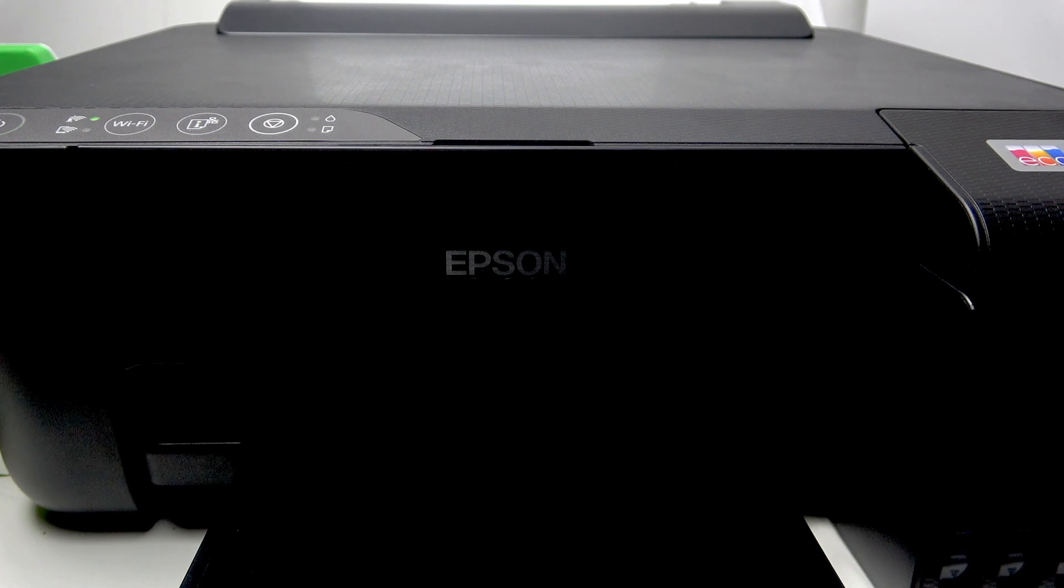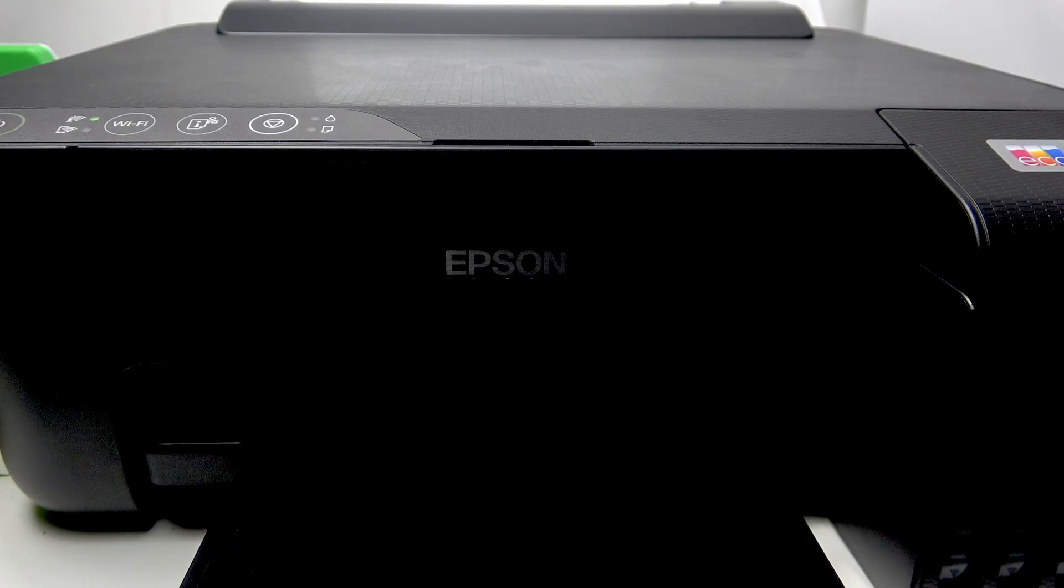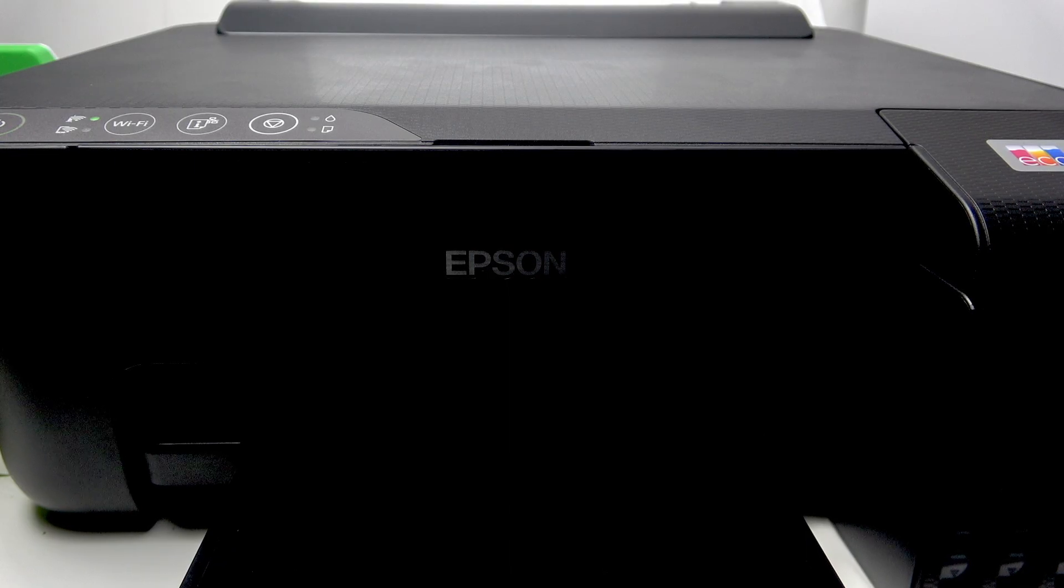Hi, welcome to HardResetInfo and I'm going to show you how to change Wi-Fi on your Epson ET1810 printer.